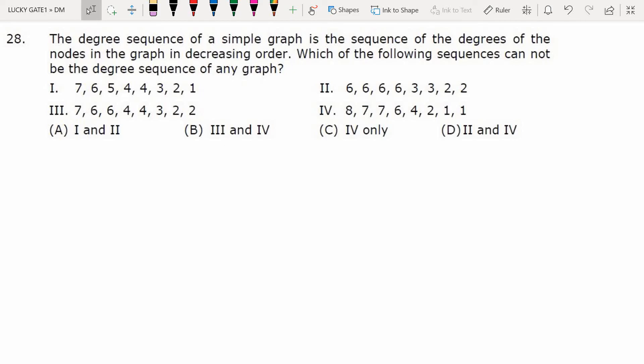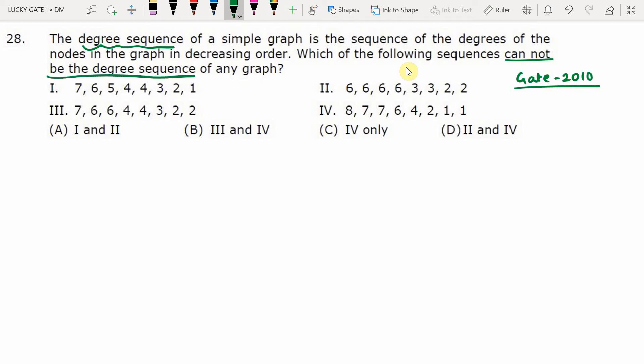Hello students, welcome to Lucky Gate. This is a GATE 2010 question for two marks. The question asks: the degree sequence of a simple graph is the sequence of degrees of the nodes in decreasing order. Which of the following sequences cannot be the degree sequence? A degree sequence is called 'not graphic' if you cannot draw a simple graph for that degree sequence.